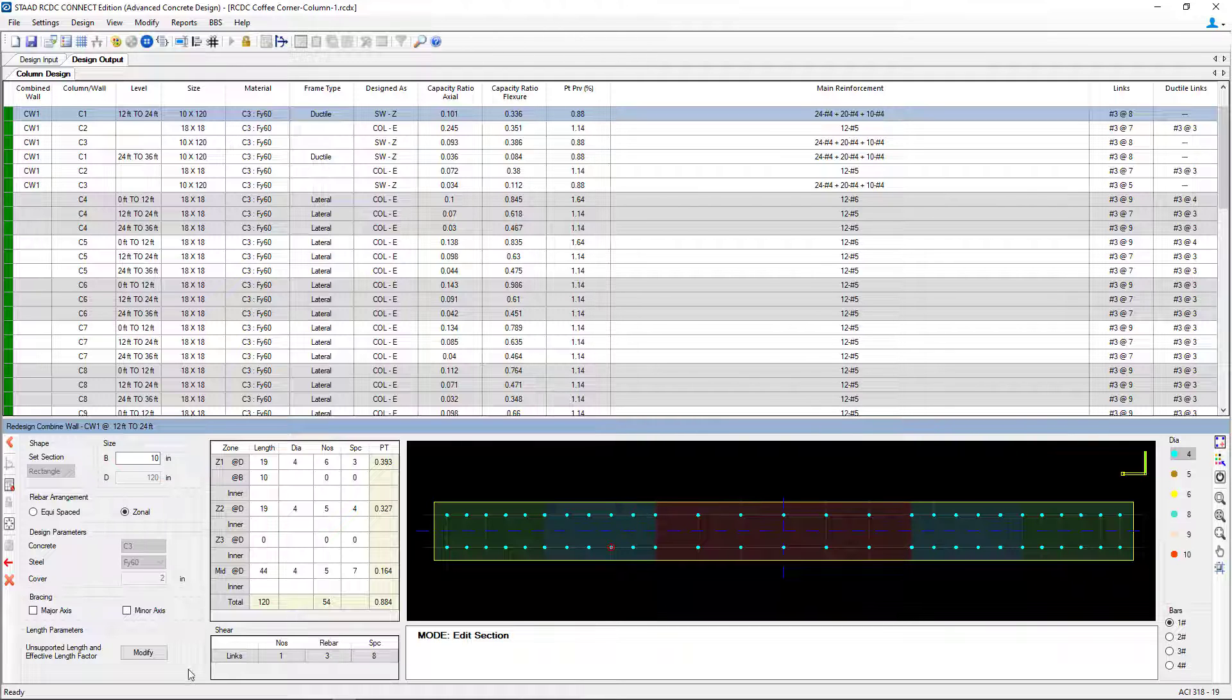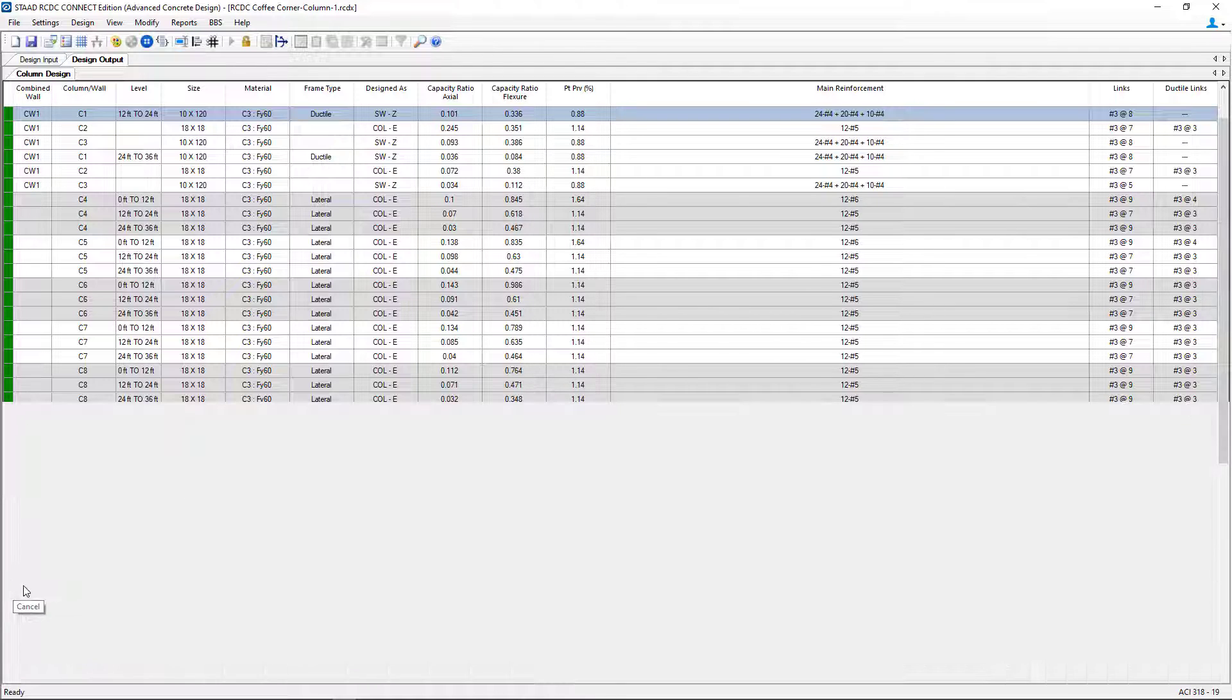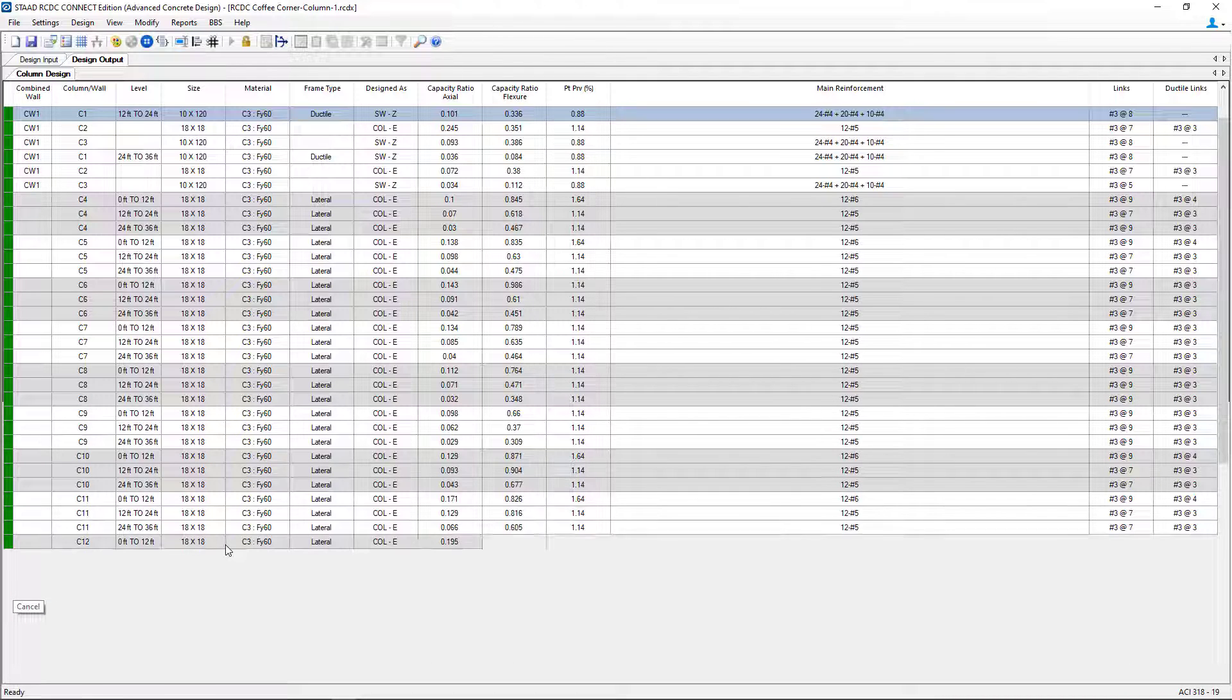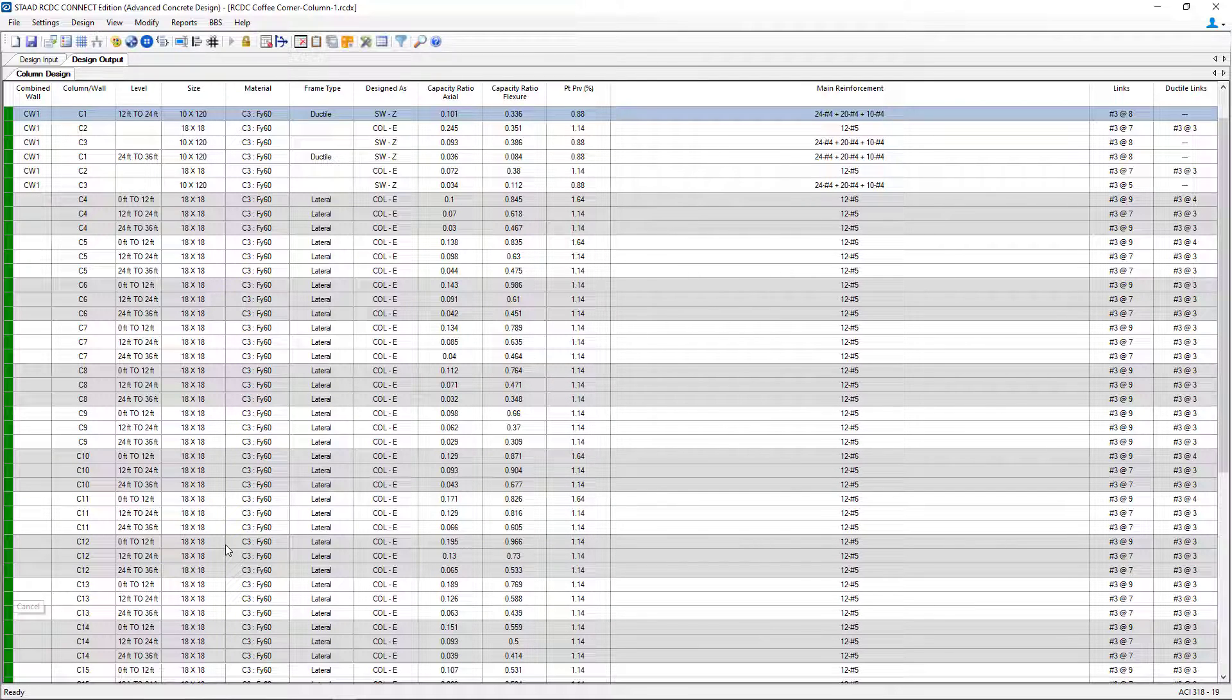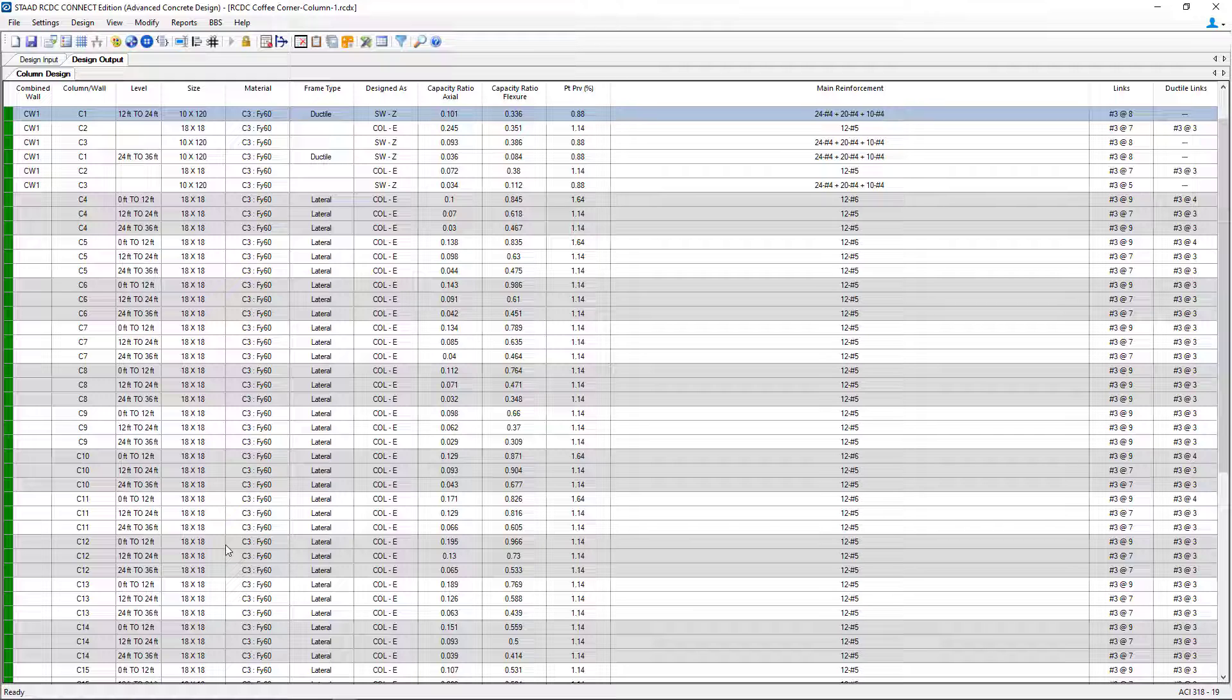For this particular model, I'm going to go ahead and disregard any changes for my shear walls and accept the default reinforcement.